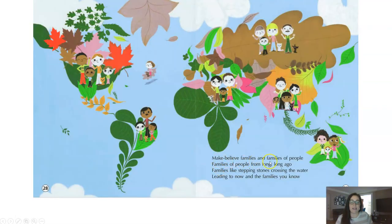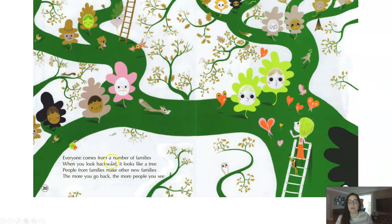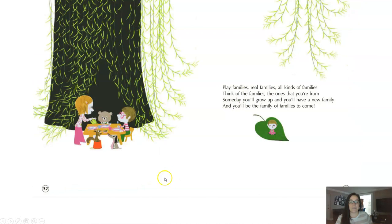Make believe families and families of people, families of people from long, long ago. Families like stepping stones crossing the water, leading to now and the families you know. Everyone comes from a number of families — when you look backwards, it looks like a tree. People from families make other new families; the more you go back, the more people you see. Play families, real families, all kinds of families. Think of the families, the ones that you're from. Someday you'll grow up and you'll have a new family, and you'll be the family of families to come.